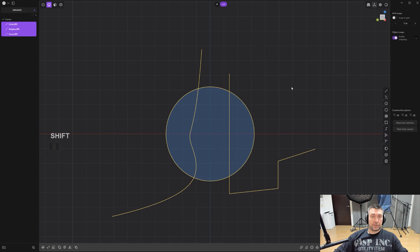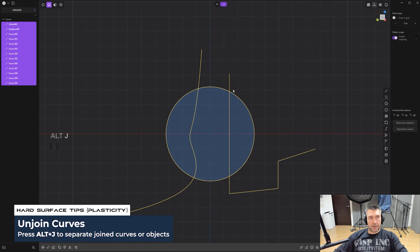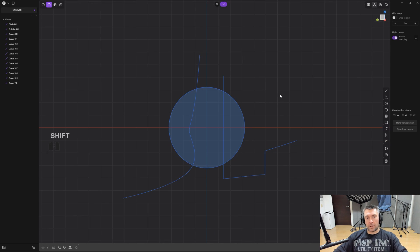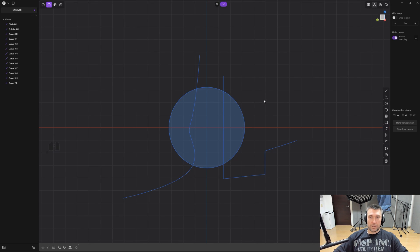Once they're coplanar, press Alt+J and all the curves automatically split themselves at every intersection. You get all the individual curve segments separately so you can remove or reuse them however you want. This is a very effective way of working on cages for surfacing in Plasticity without needing to manually click every single intersection with the split curve tool.